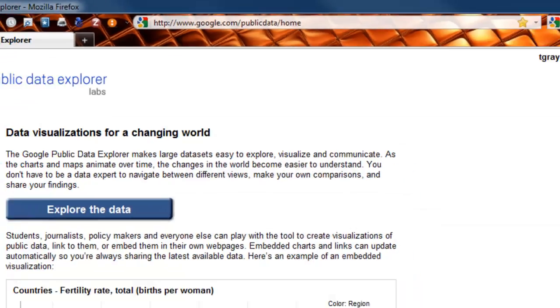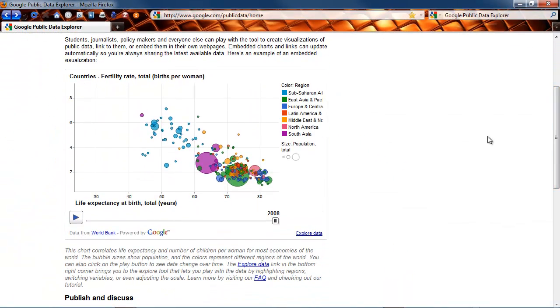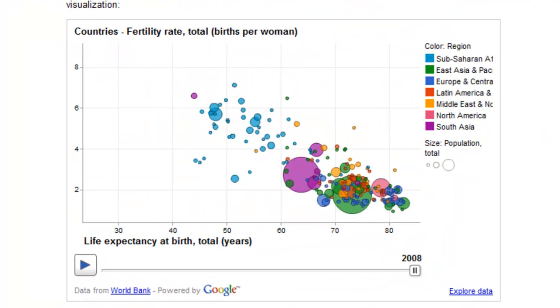The home page you can see from my address bar is www.google.com/public data/home. On the home page there's a visualization for you just to get a feel for what it's like. Let me quickly describe this.